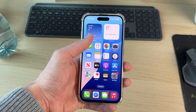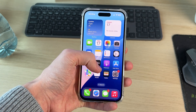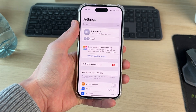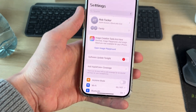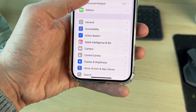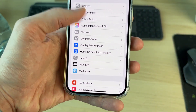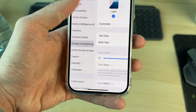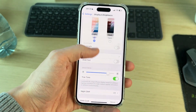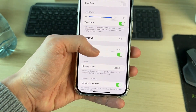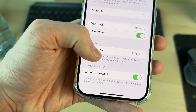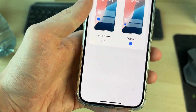To get started, go and open up the Settings app. Now in here, you need to scroll down and find the option for Display and Brightness and tap there. Then scroll down again and find the option for Display Zoom and tap there.